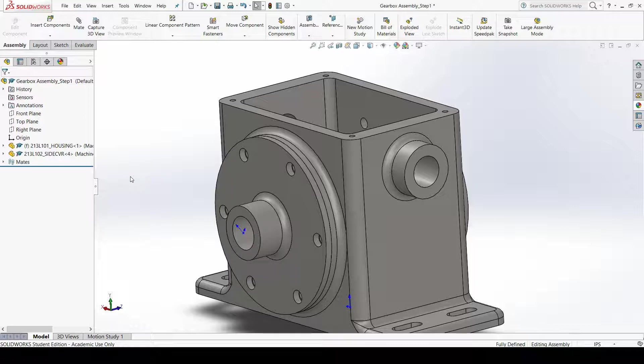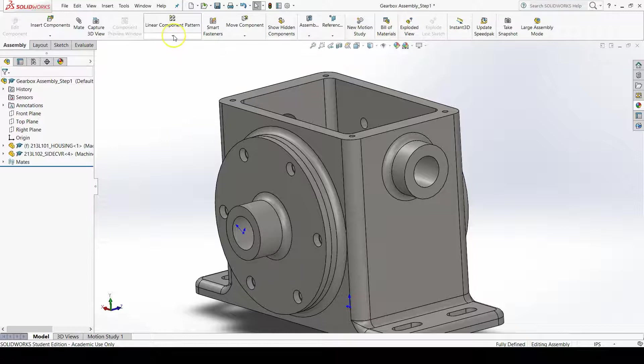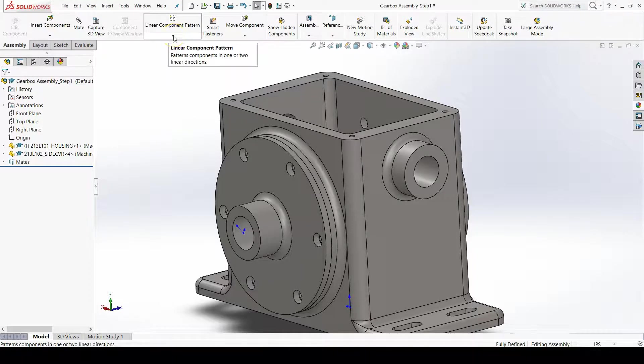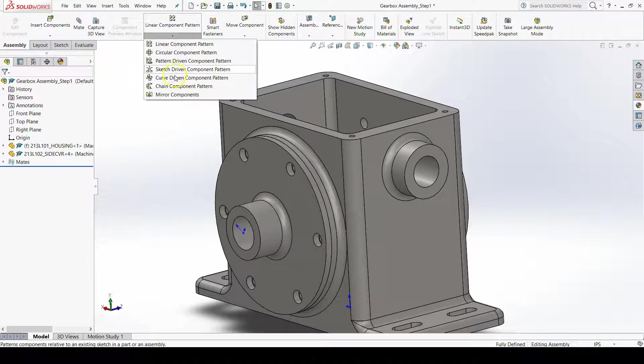It works a lot like the other mirror commands, except we're dealing with components now in an assembly. I can go up to the drop-down of linear component pattern in the assembly tab of the command manager and then go down to the bottom and click mirror components.